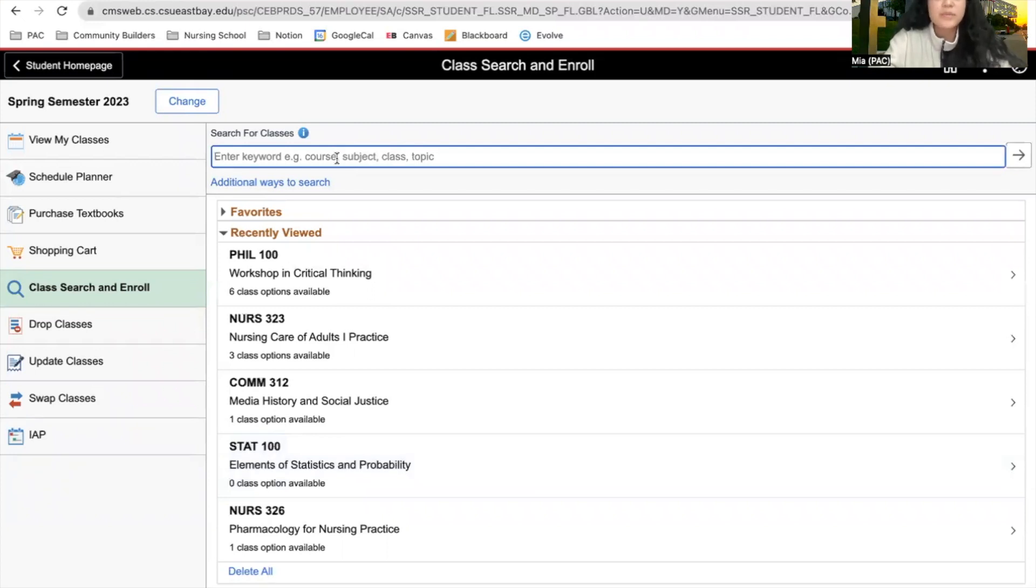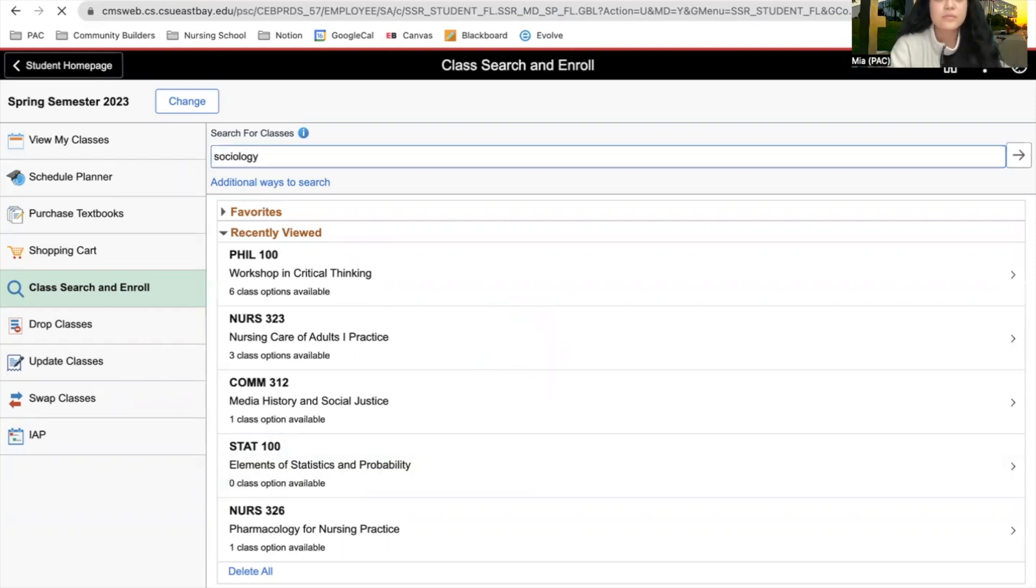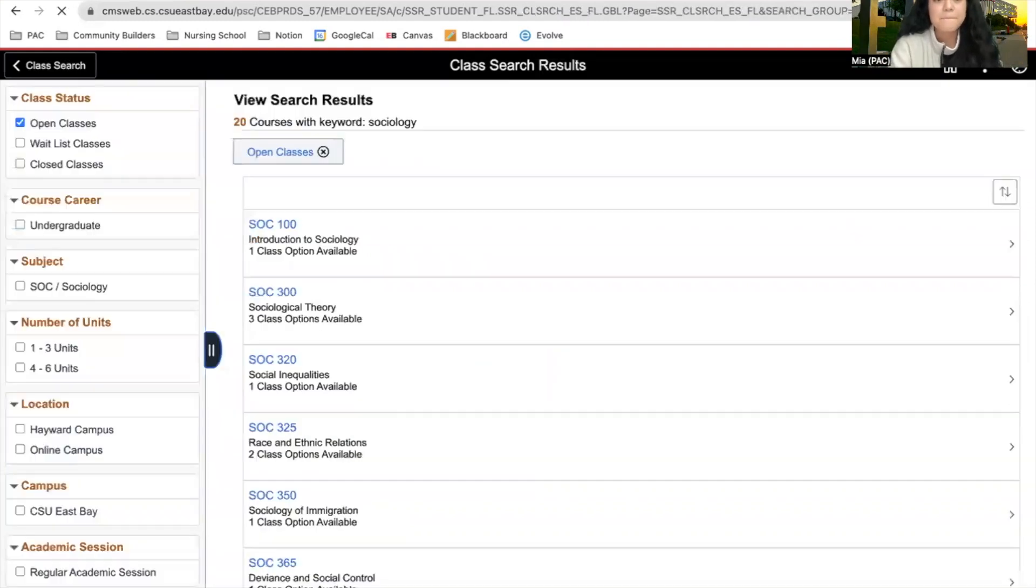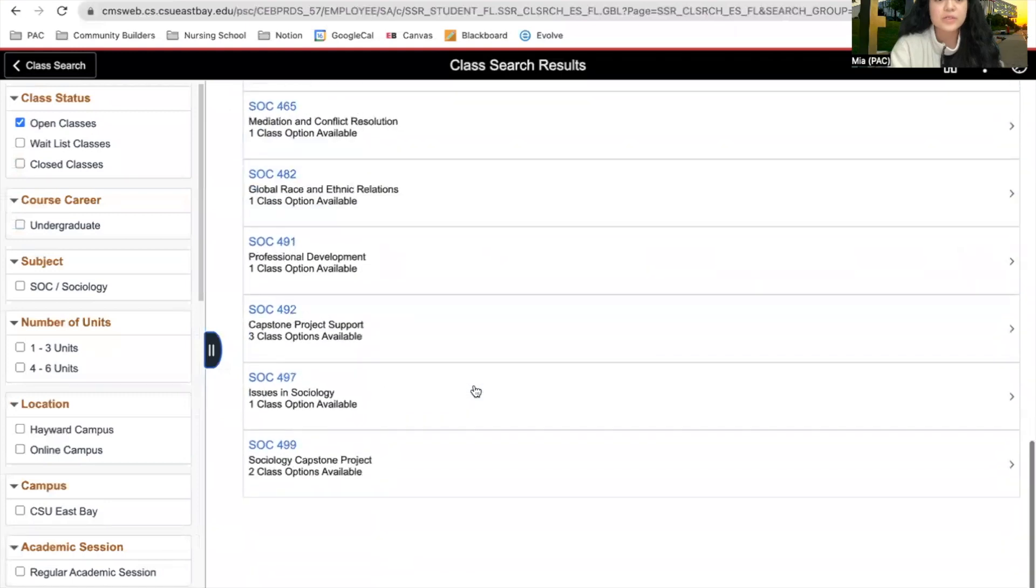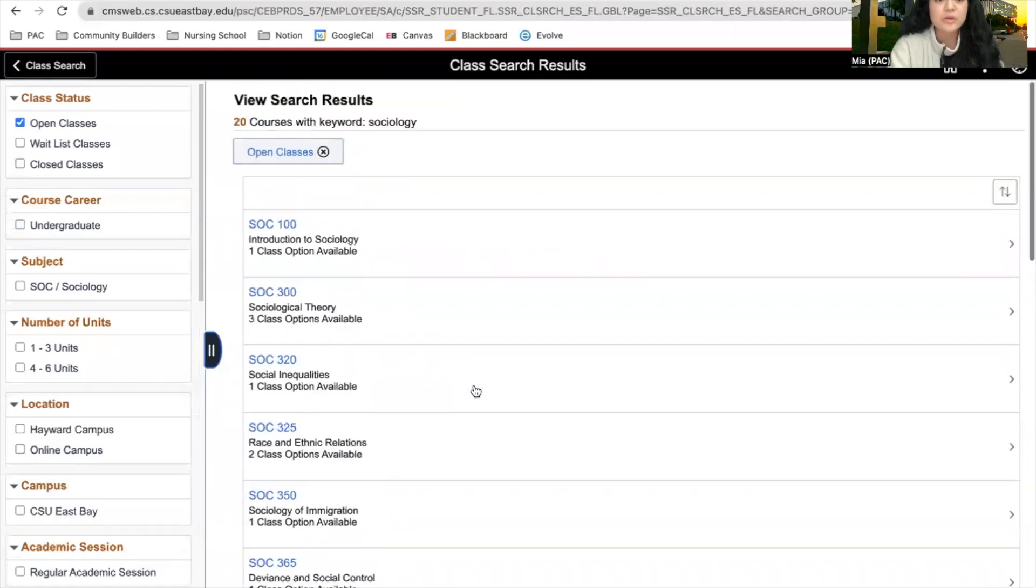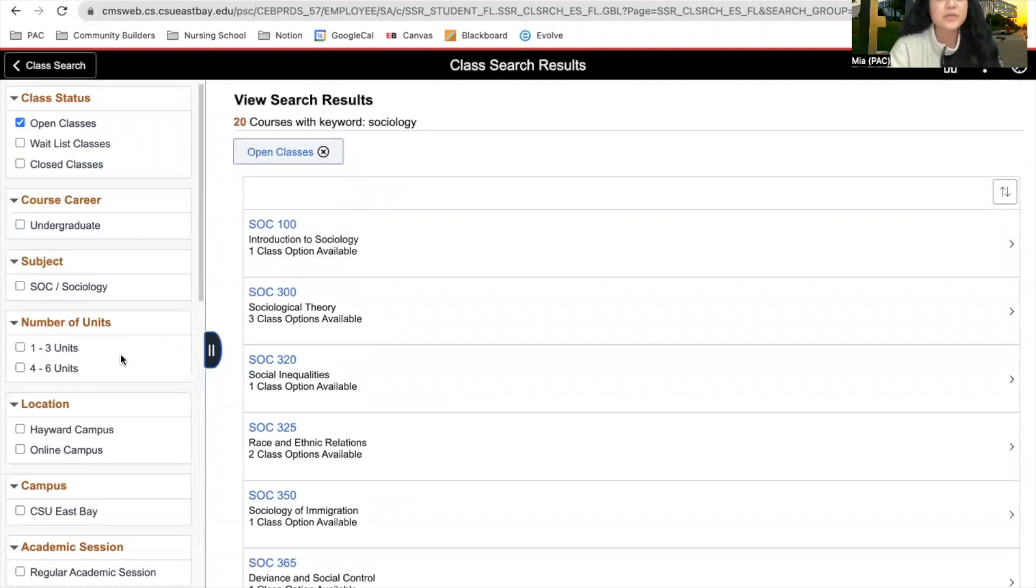This time we're going to search up the word Sociology. Again, all of these courses will show. But to help us narrow it down, we can use this sidebar here.